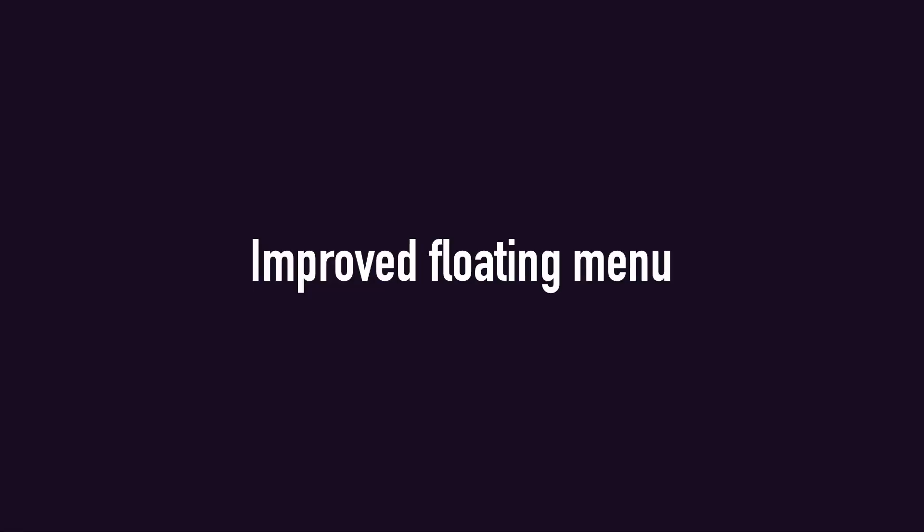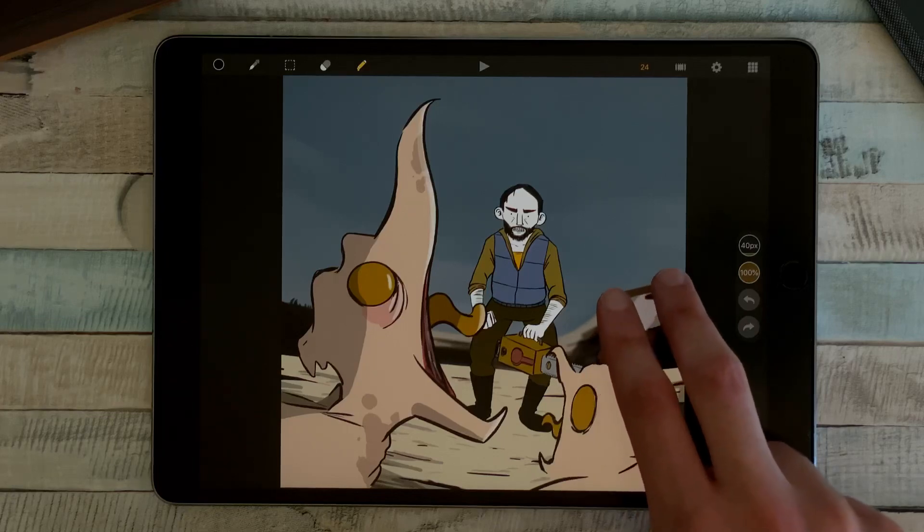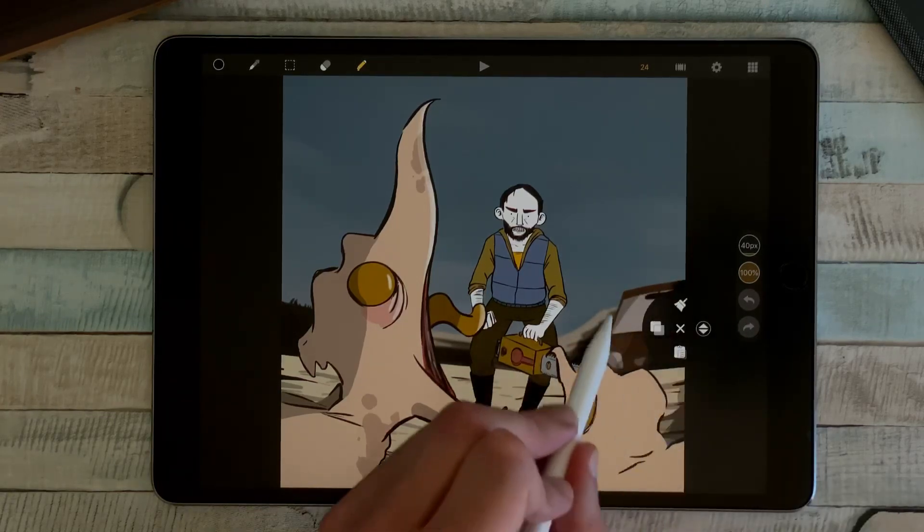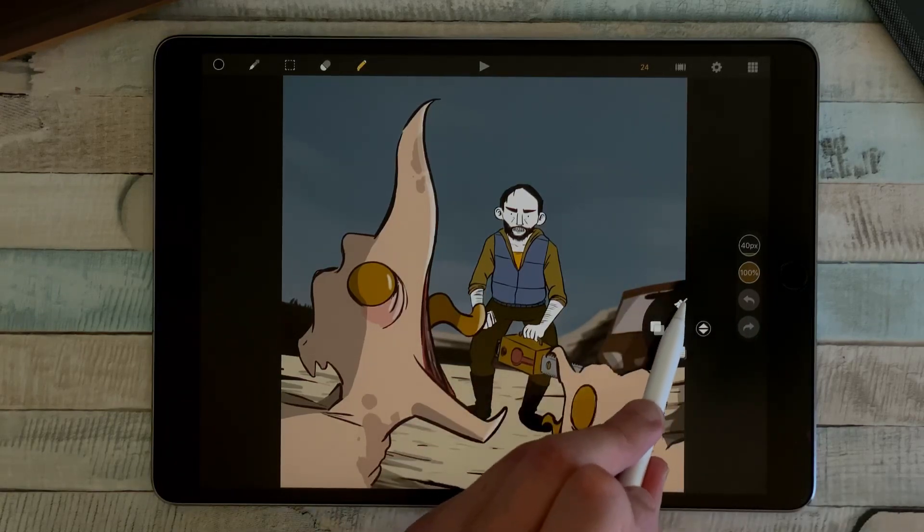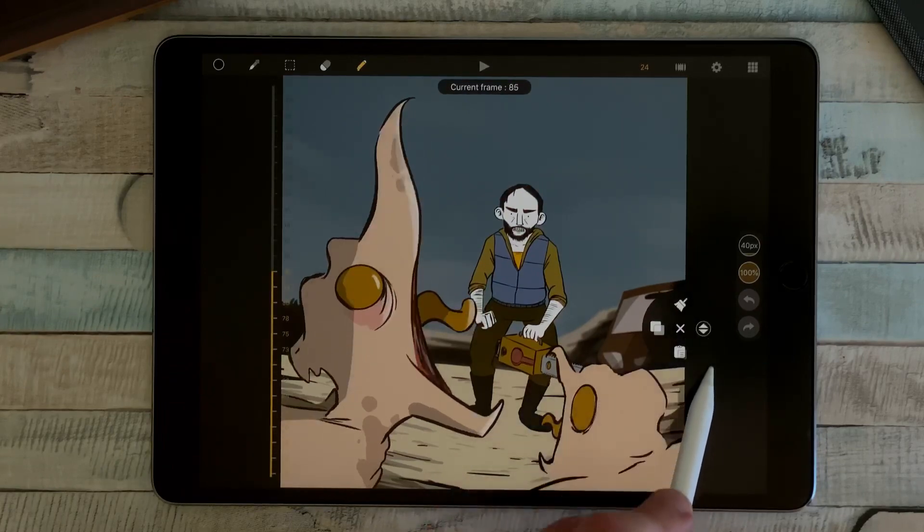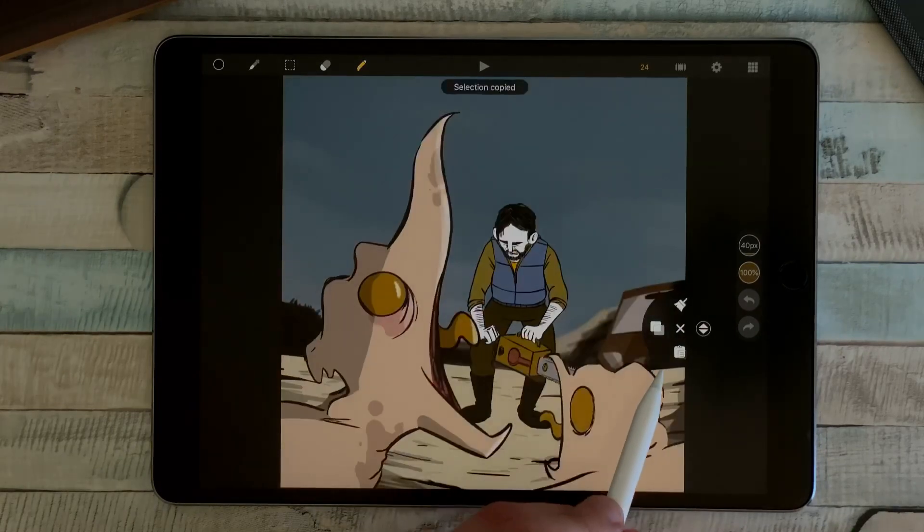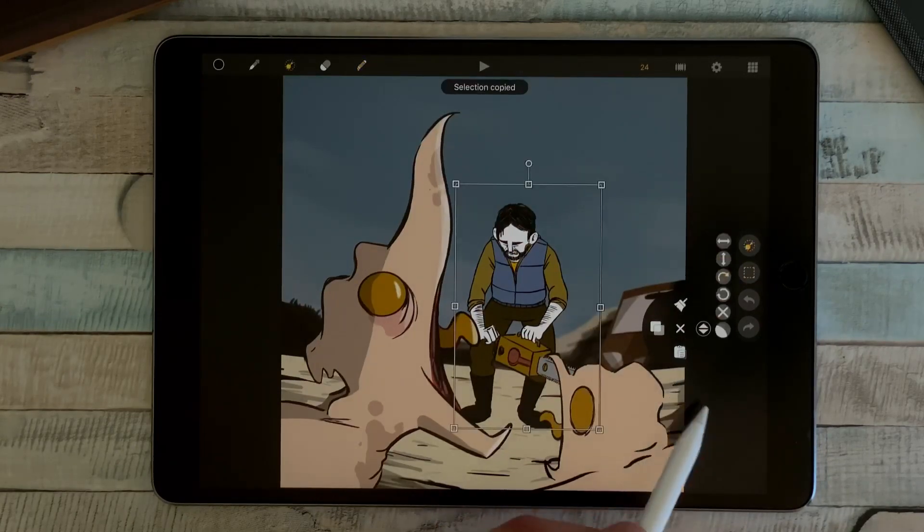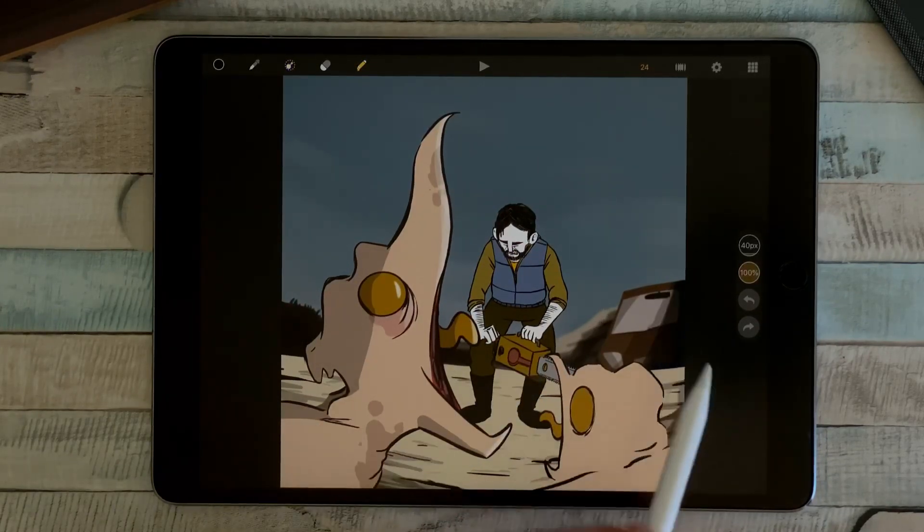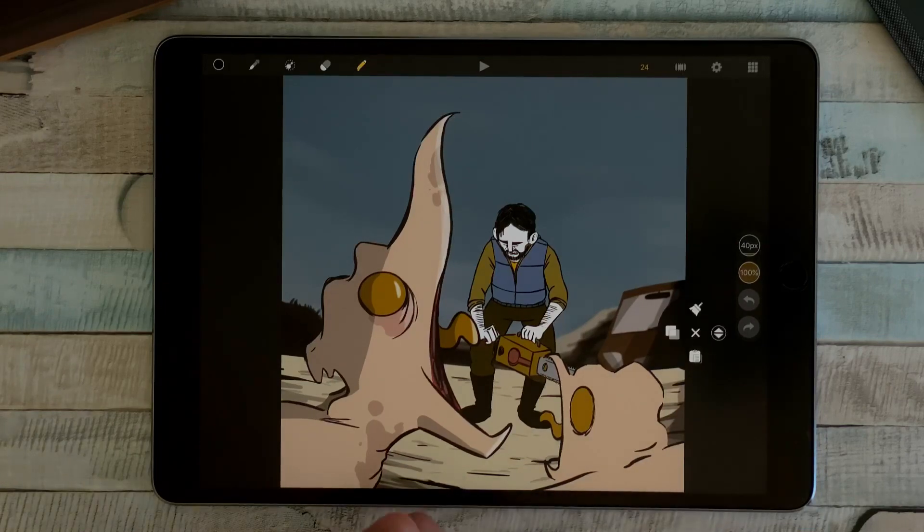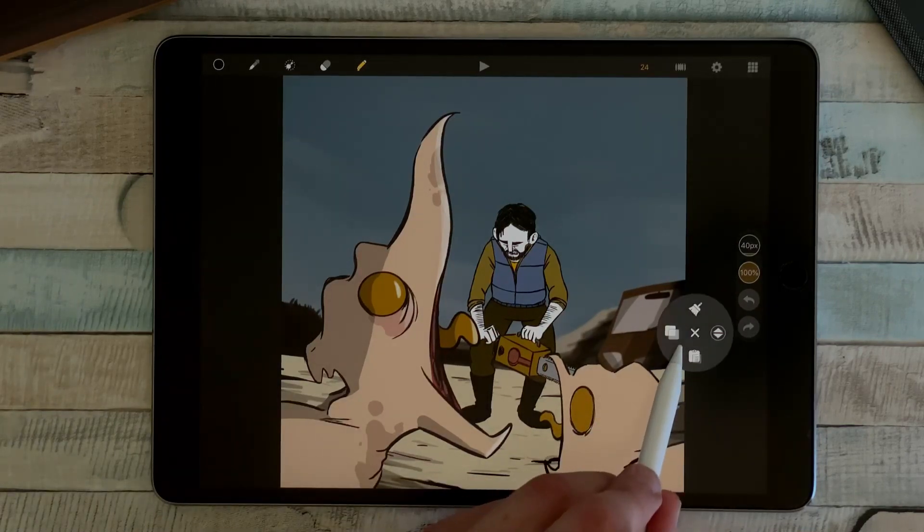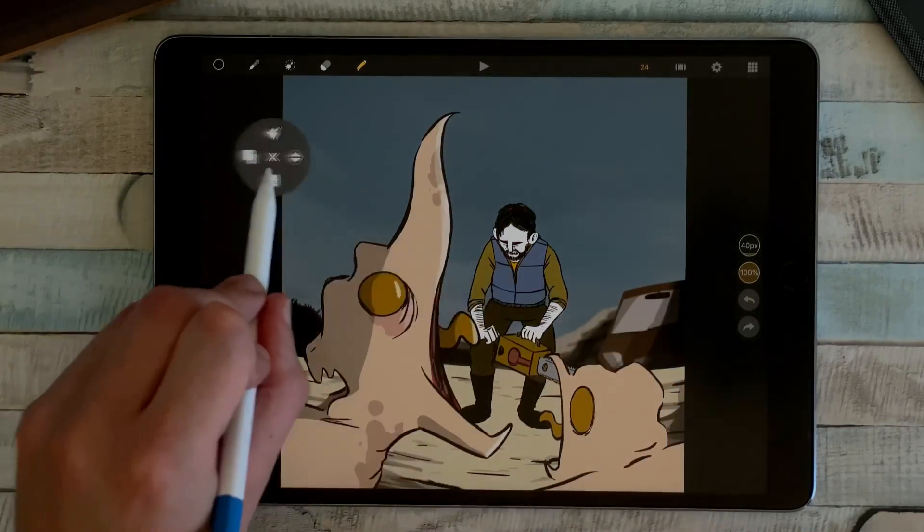We also improved the floating menu that you can get with two fingers on the canvas. It became a circle, always with the clear, the flip, the copy and the paste of a selection, the cross to close it. And now I can grab it with a long touch and move it anywhere. If I go to my selection tool here and transformation, I can now rotate with this handle.